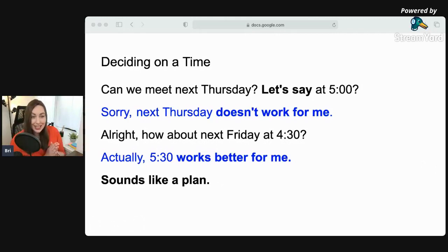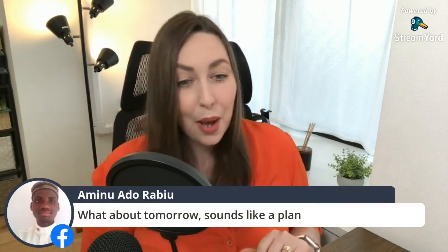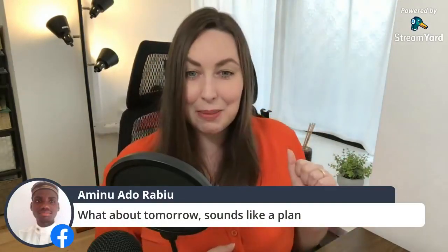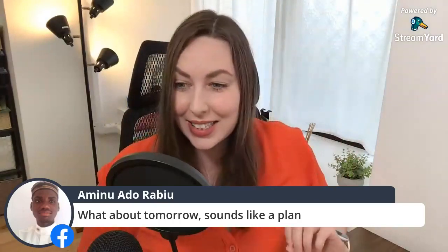If you can make some example sentences, I would love to see them. What about tomorrow? Sounds like a plan. That is an excellent sentence — if you agree tomorrow is a good day to meet or do something, sounds like a plan. There is no problem.